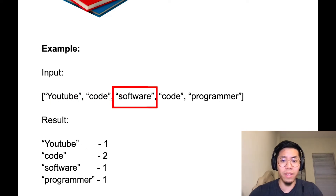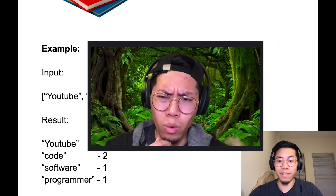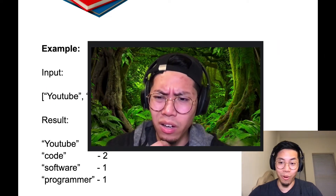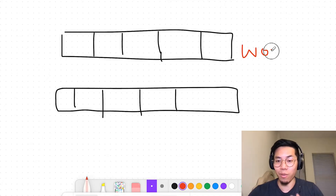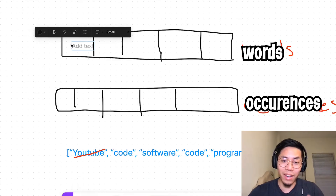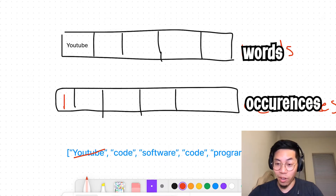I think I can solve this by iterating through all the words, and I can probably use a stack to keep track of the words I've seen. Wait — scratch that. Actually, what I'll do is use two lists: one list will keep track of the words I've seen, and the second list will keep track of the occurrences of each of those words.